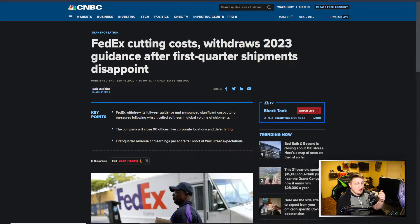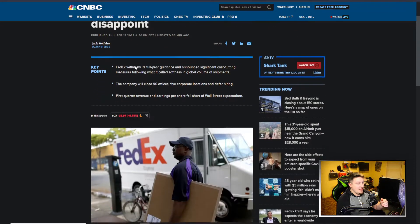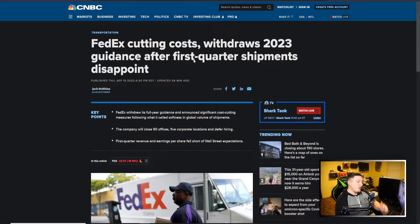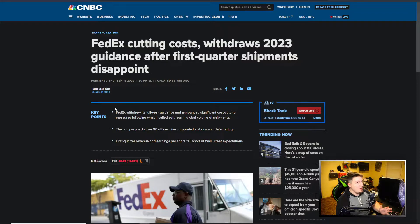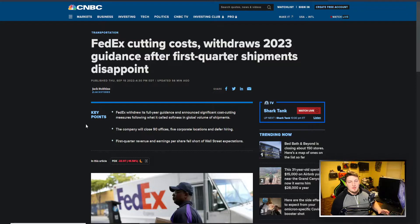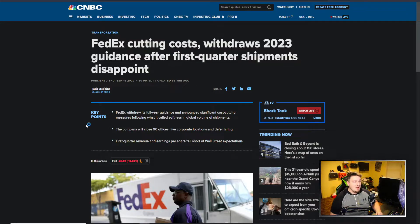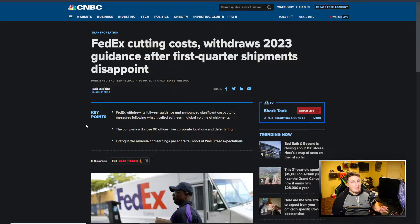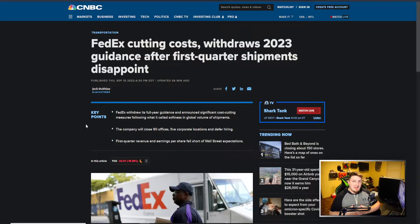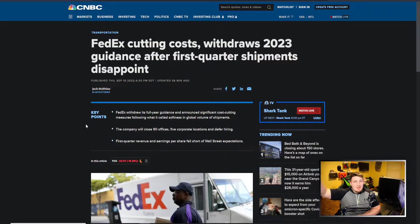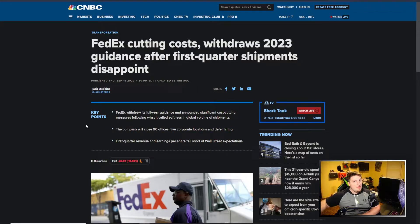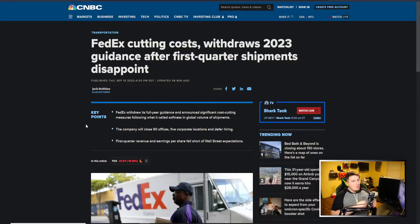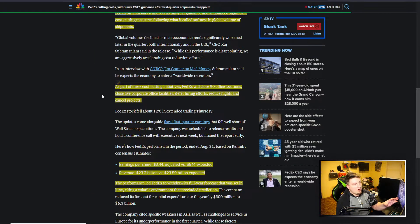In specific for FedEx, you can see off of this news they're cutting costs. They withdrew their 2023 guidance after this first quarter of shipping disappointment. So that's something that when we see companies do that, it's not a good sign. It means they're uncertain, they don't know what to do. We saw Snapchat do it, but seeing a company like FedEx do it is a big problem because they're directly connected to how an economy is doing.